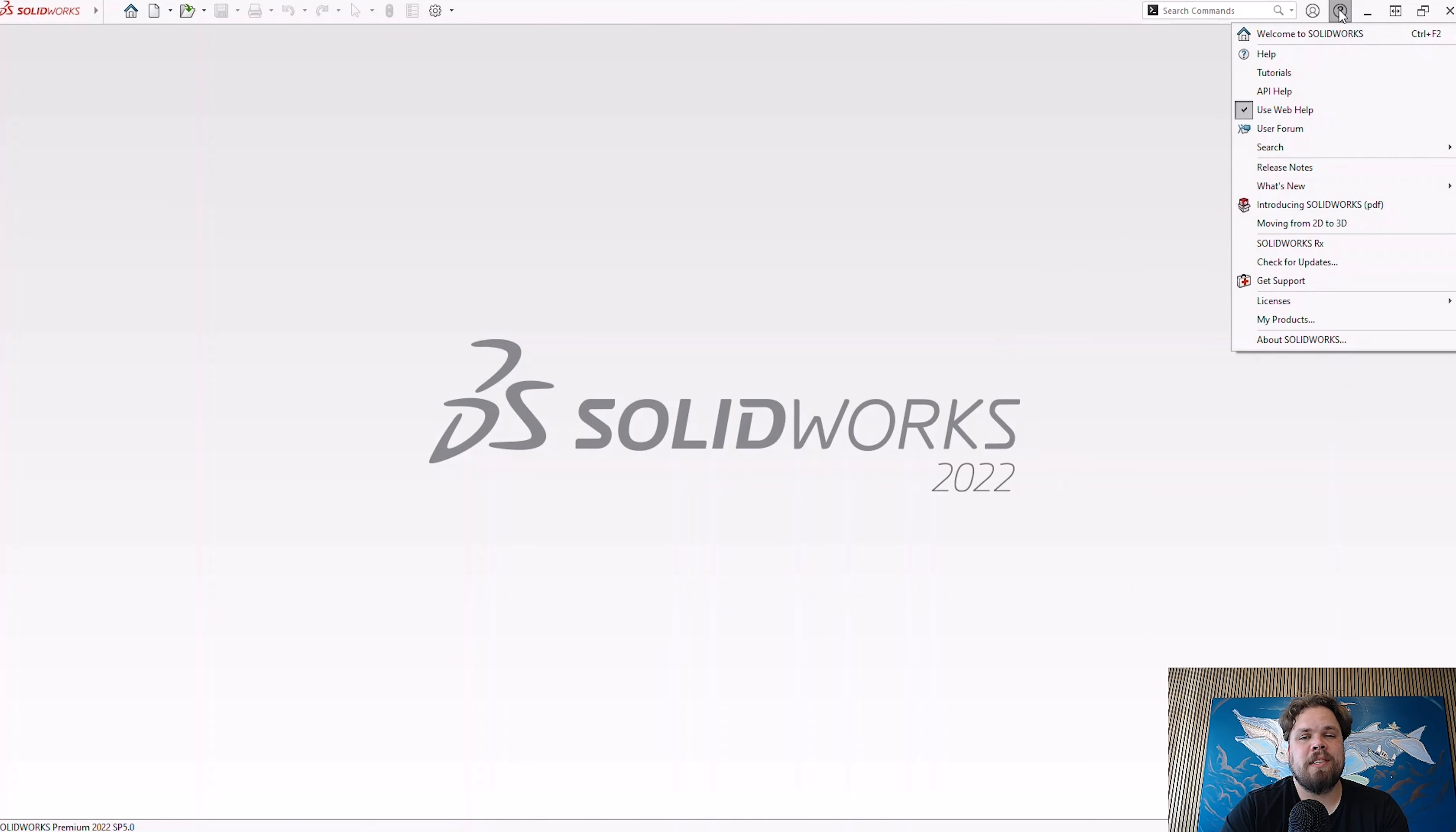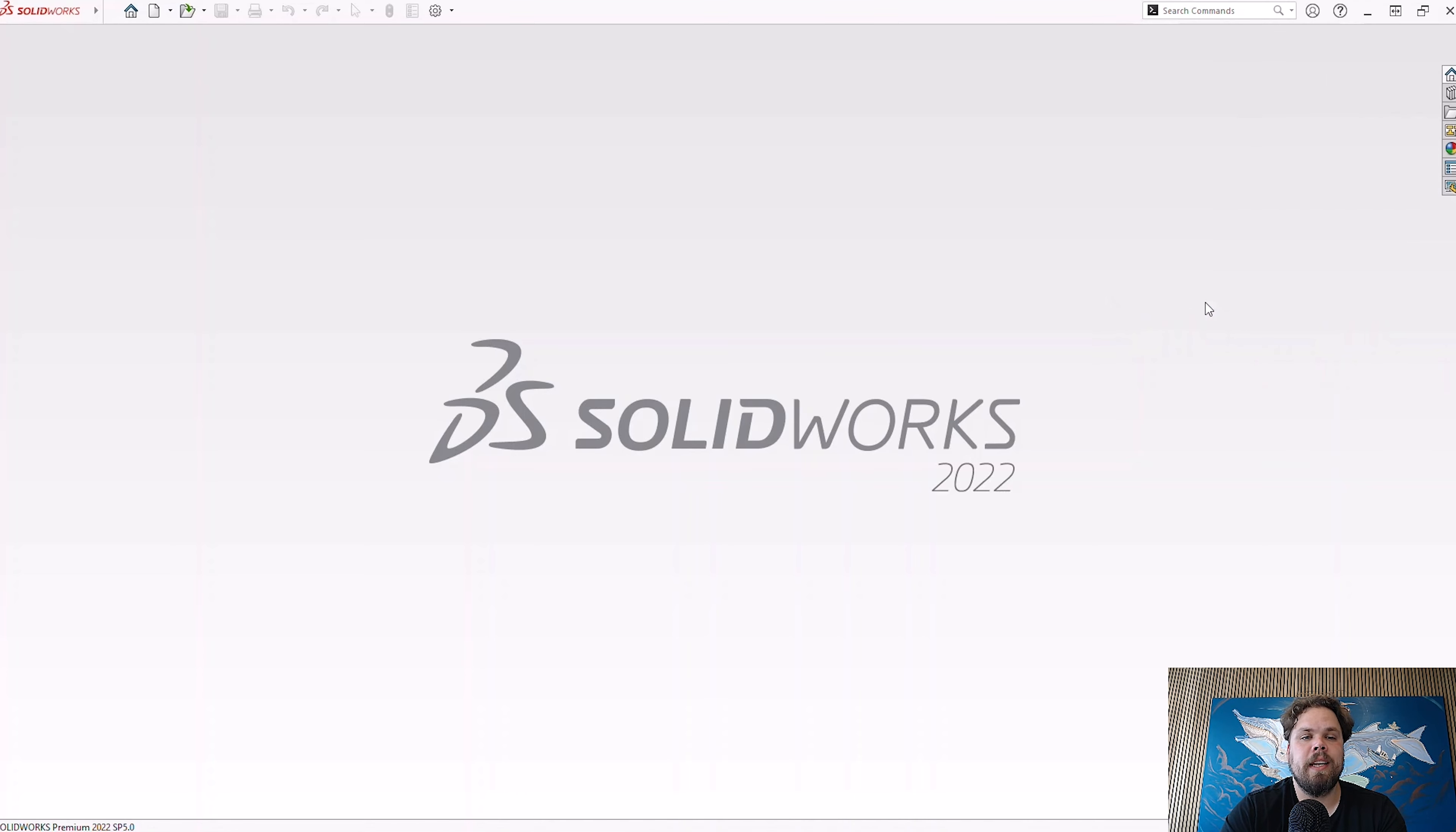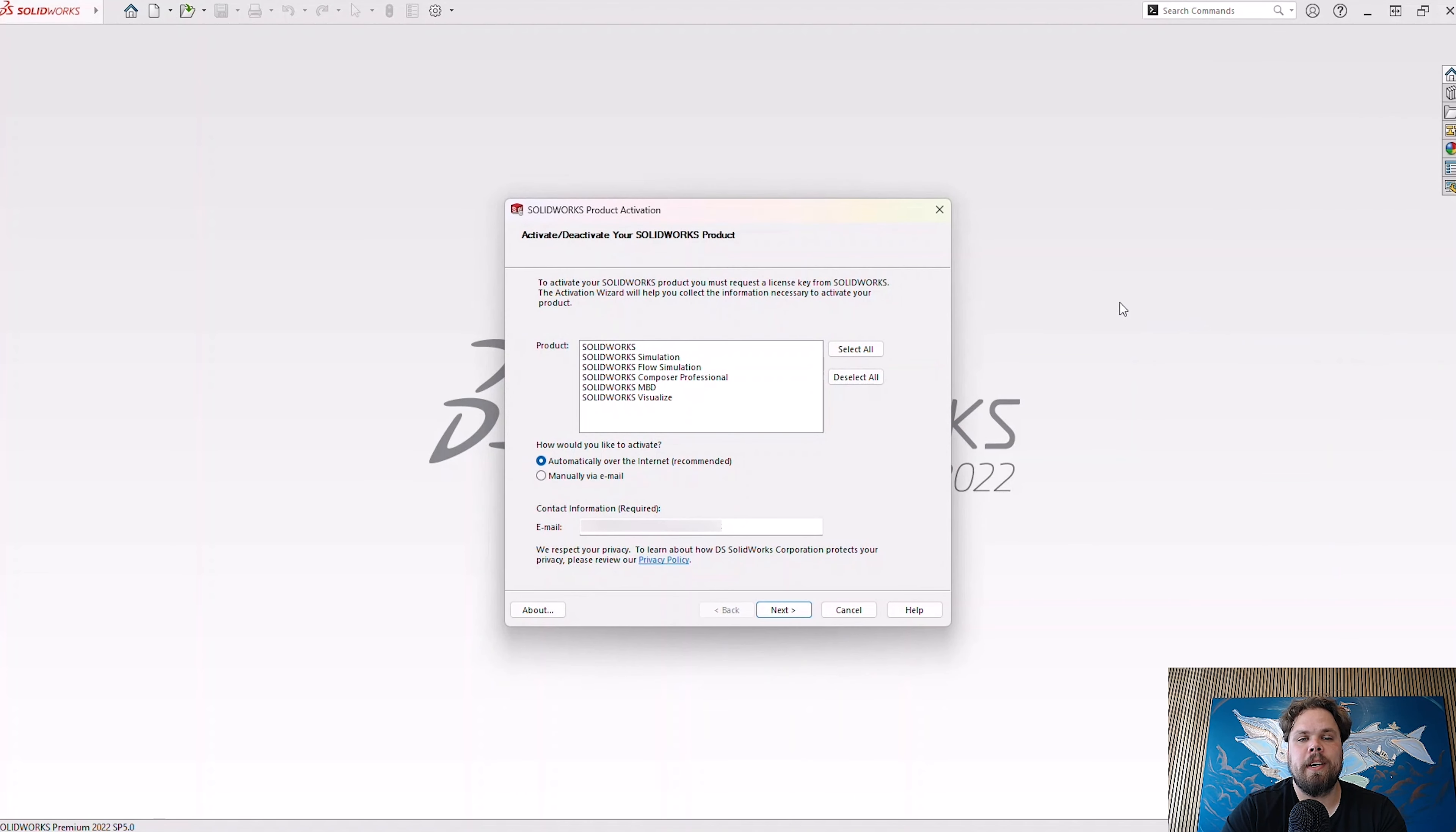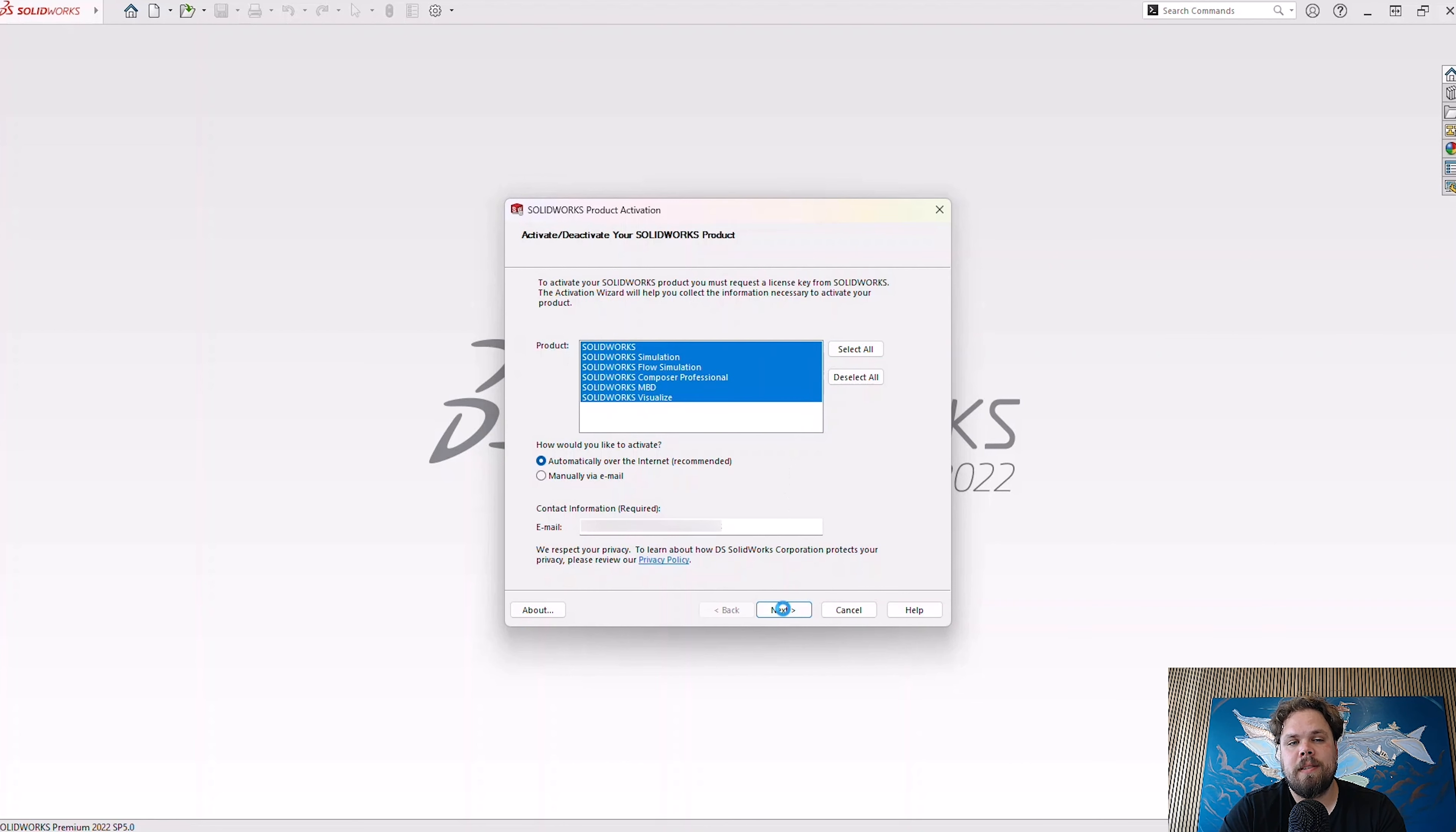Working offline with SOLIDWORKS Desktop has never really been an issue. If you have a standalone SOLIDWORKS license, you only need an internet connection when activating the product after the installation finishes. Aside from that, you can work offline as much as you please.